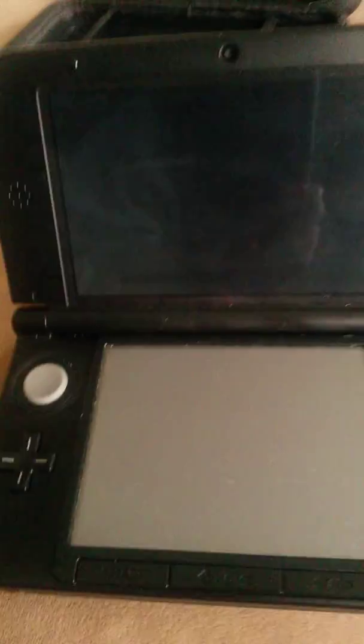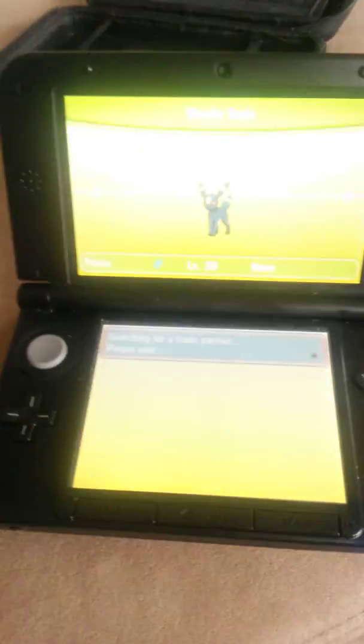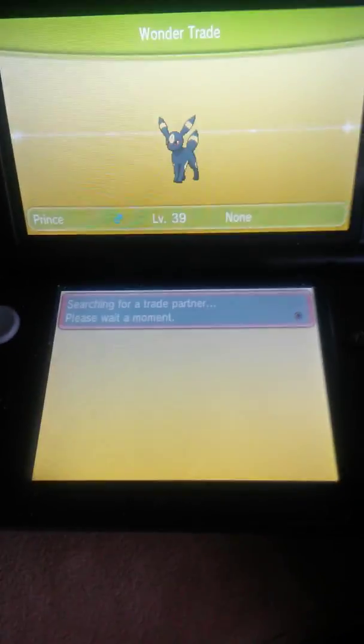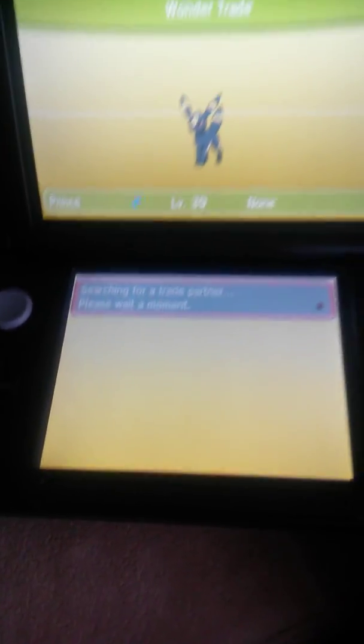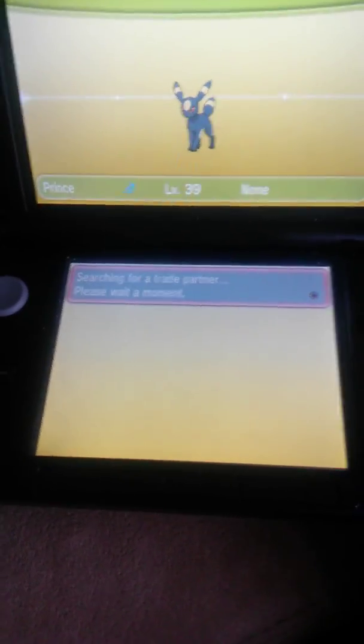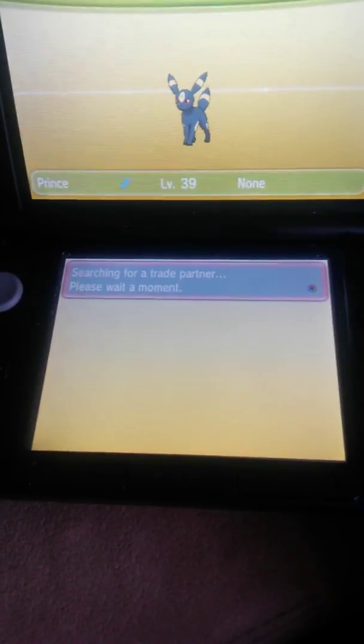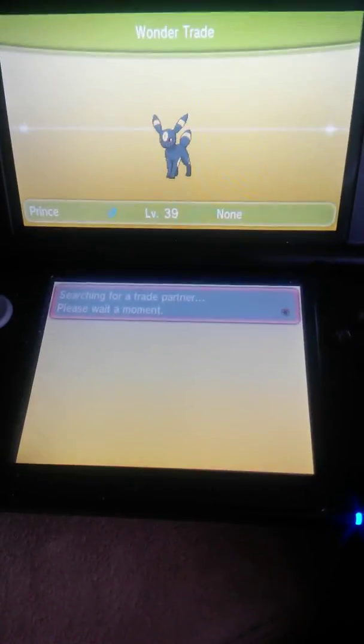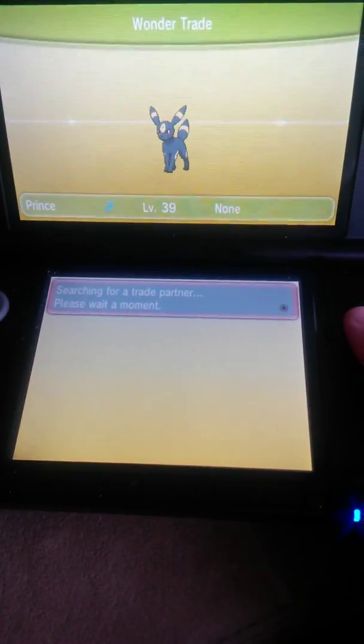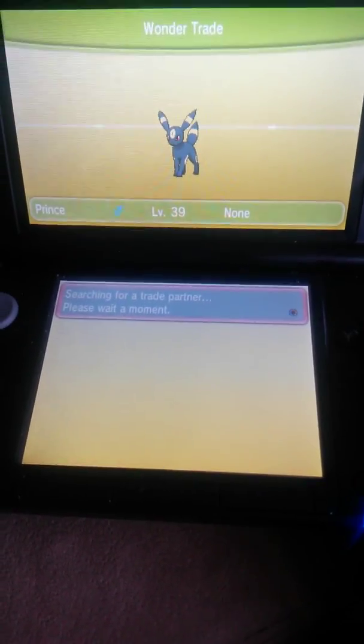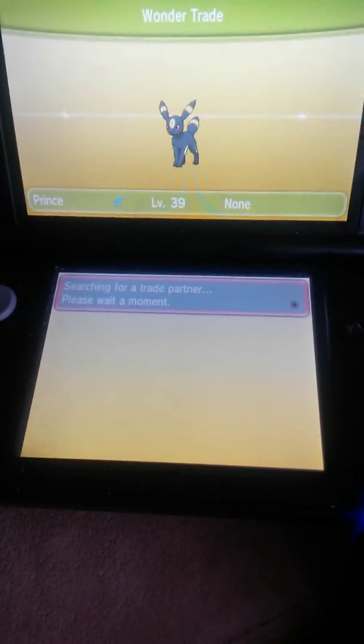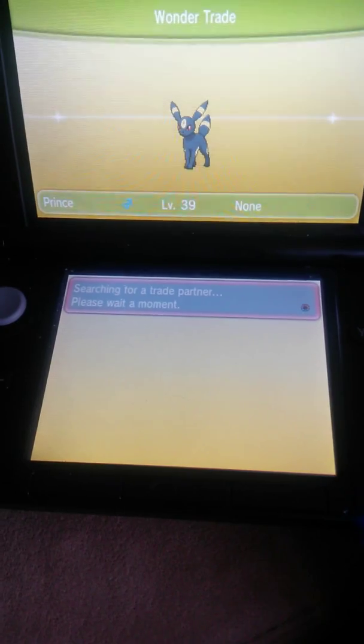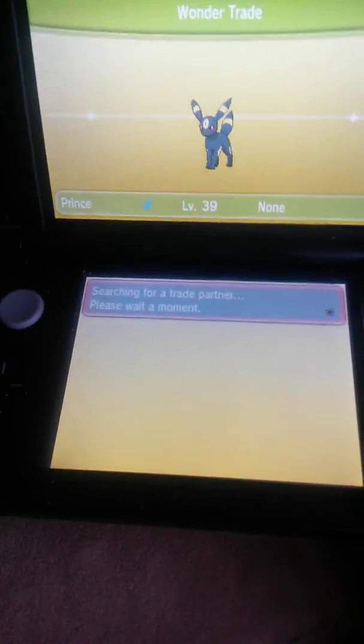The Pokemon I sent out today, I have numerous doubles of, so that's why they're going into Wonder Trade. Hopefully, my Pokemon will help you at some point.